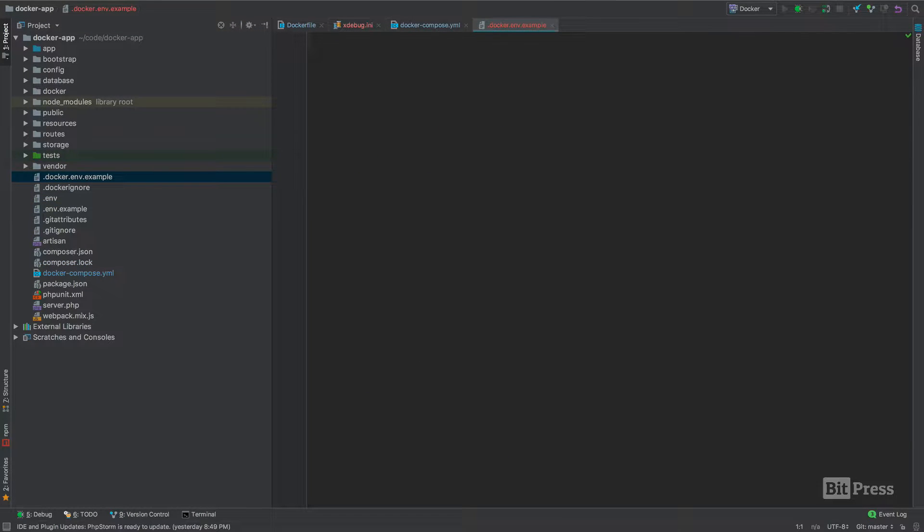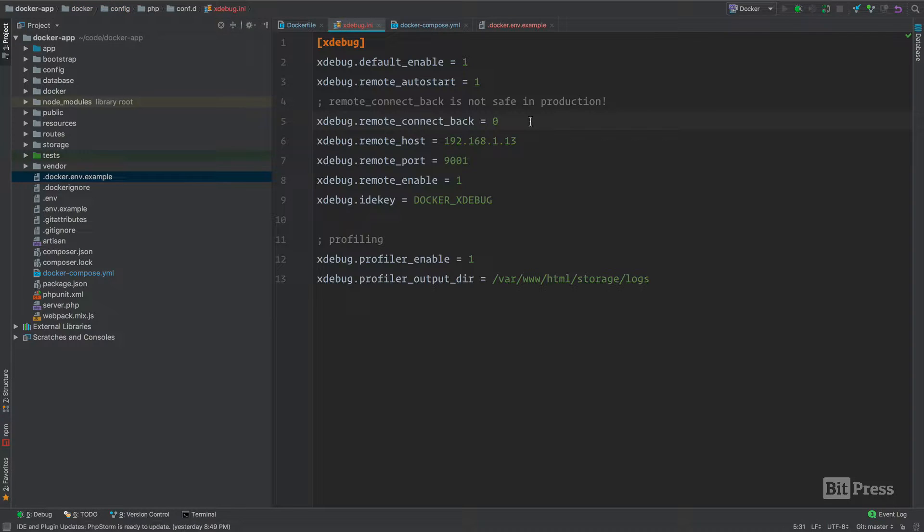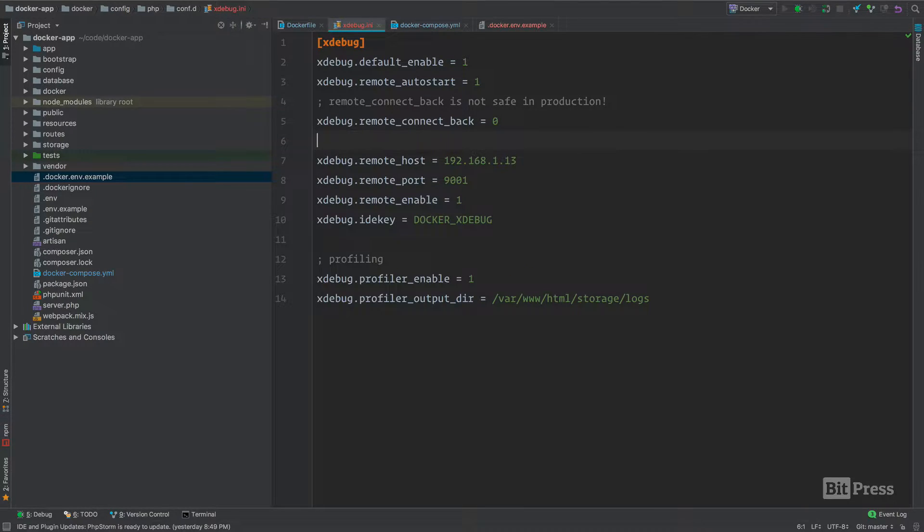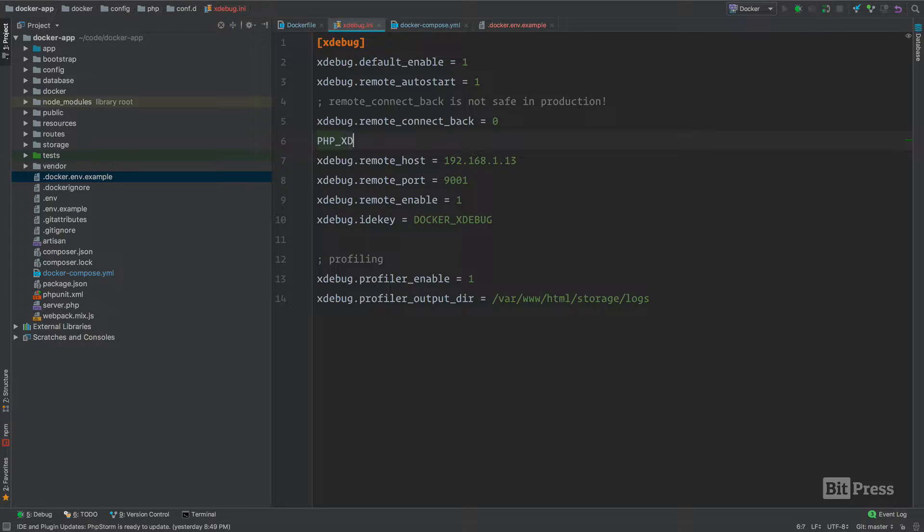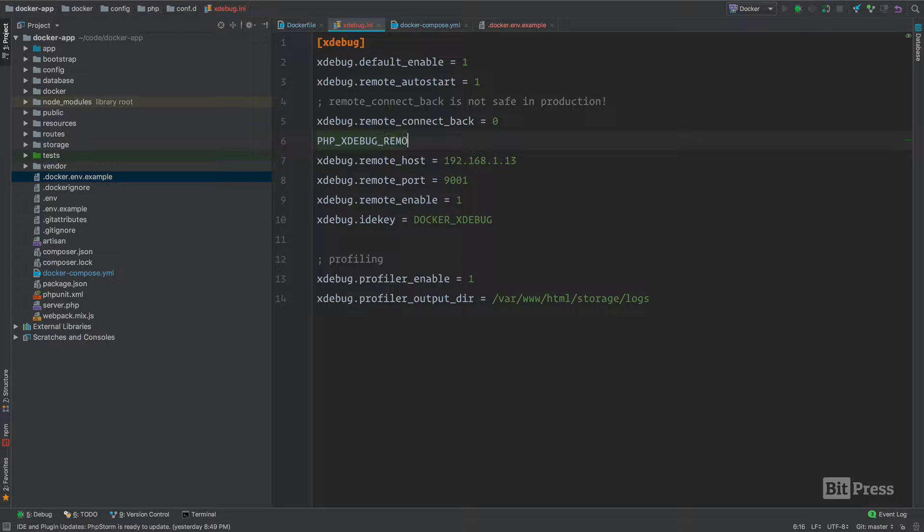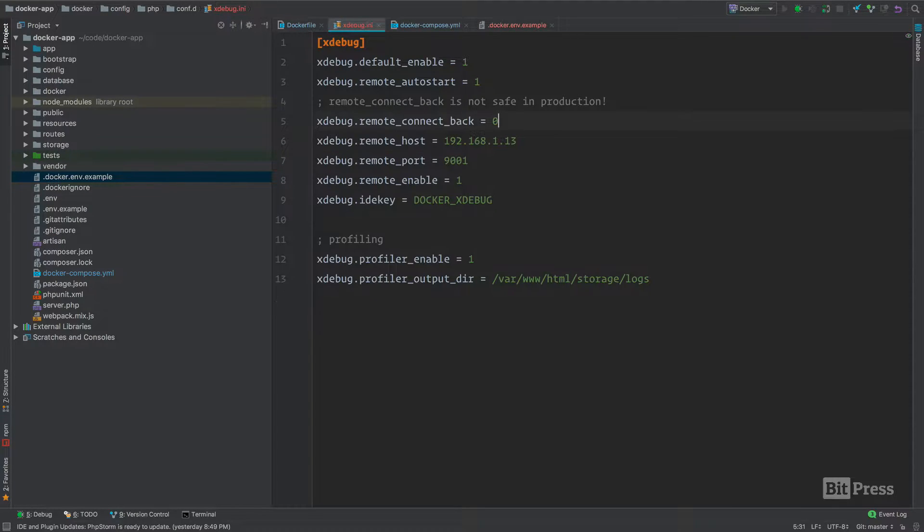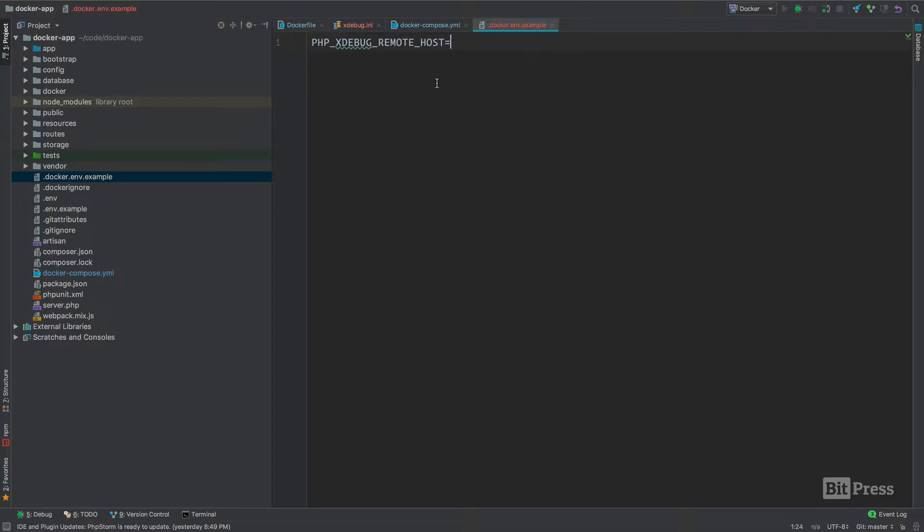We'll start out in this file. The first xdebug setting we're going to make dynamic is the xdebug remote host setting. The way I like to create environment variables that match up with php.ini configuration is this: I use PHP as the prefix, then xdebug is the first part of this setting, and instead of a dot I'll do an underscore. That's what we're going to add to our env example file right now.